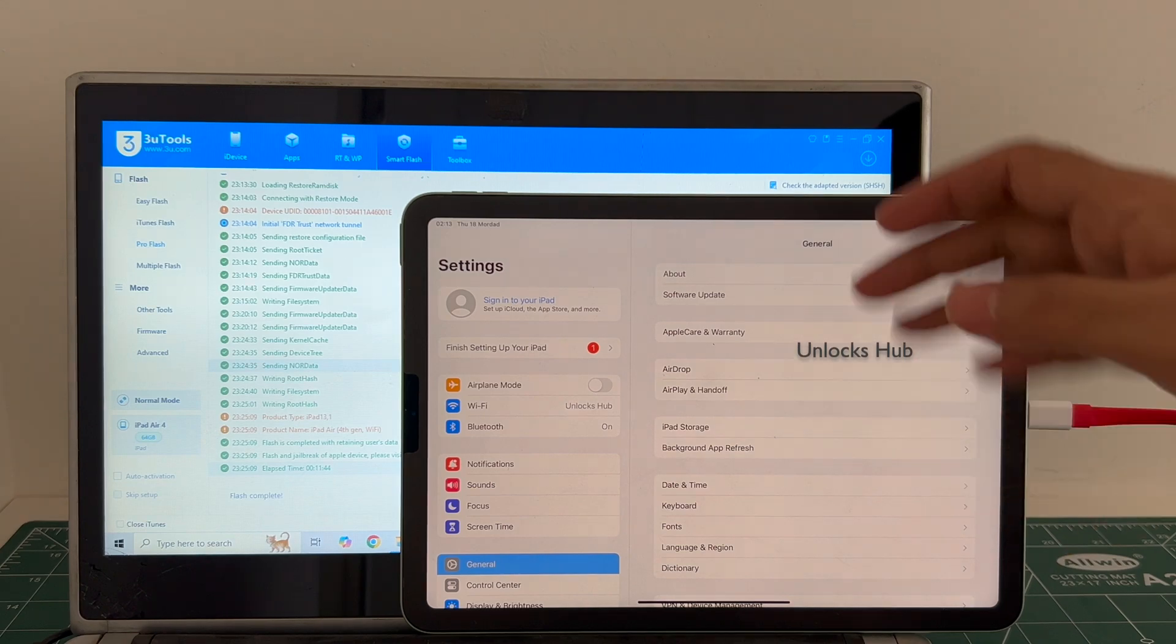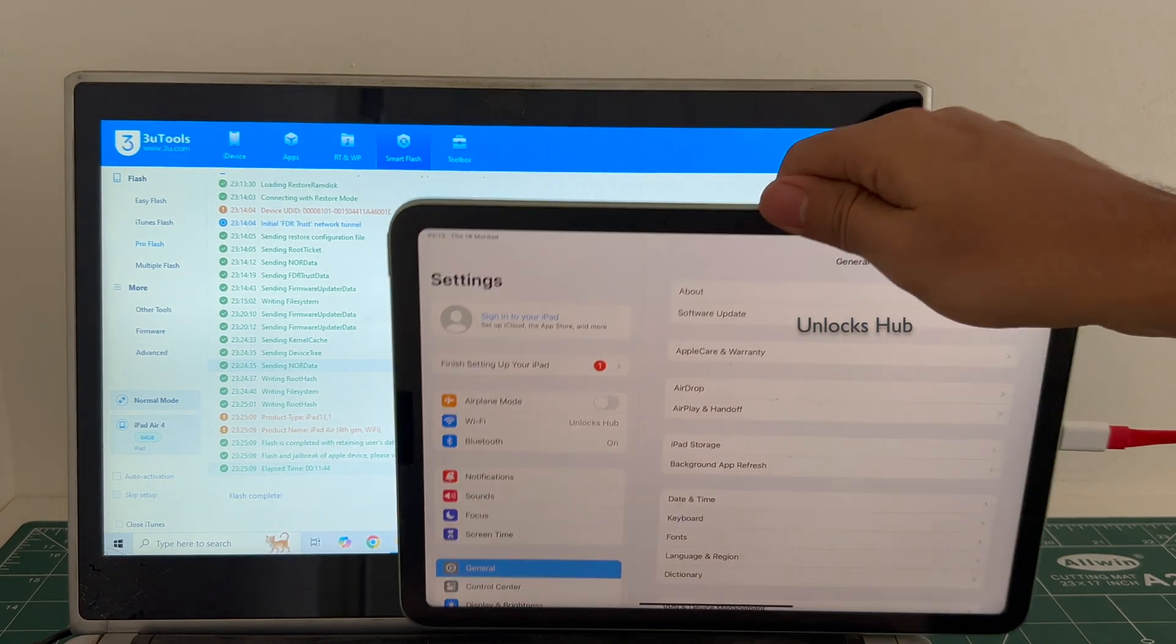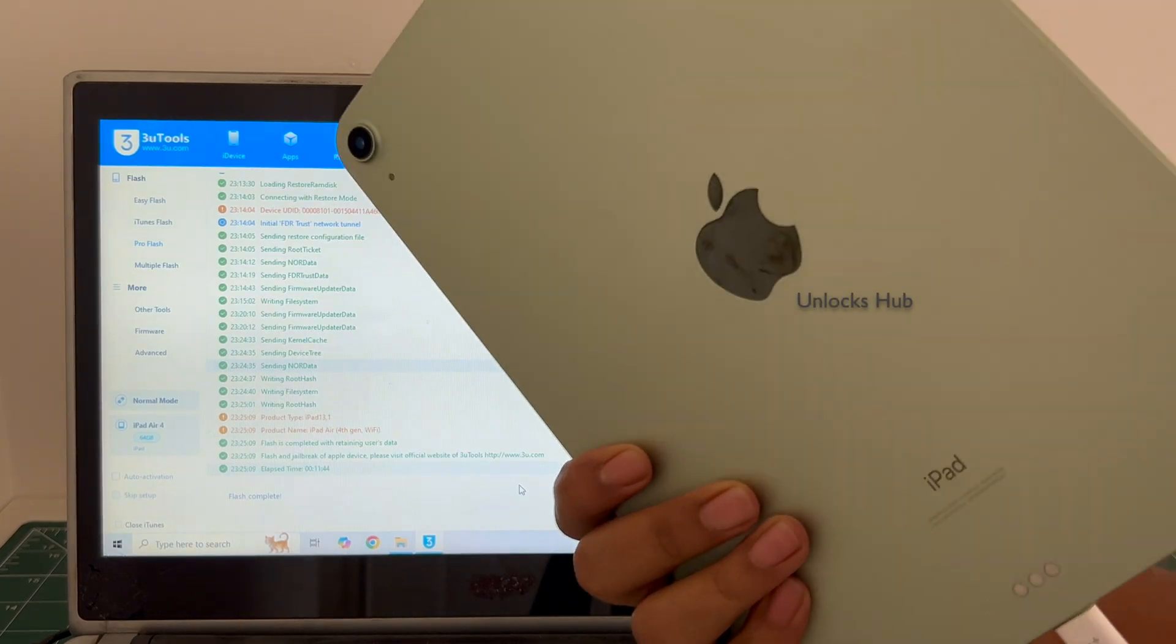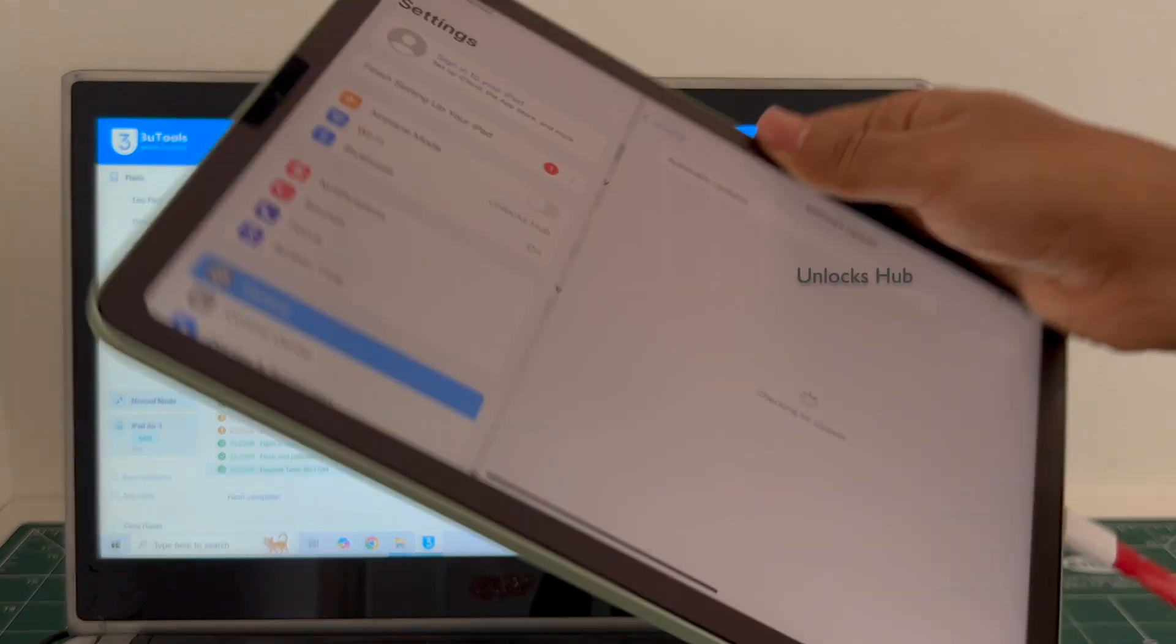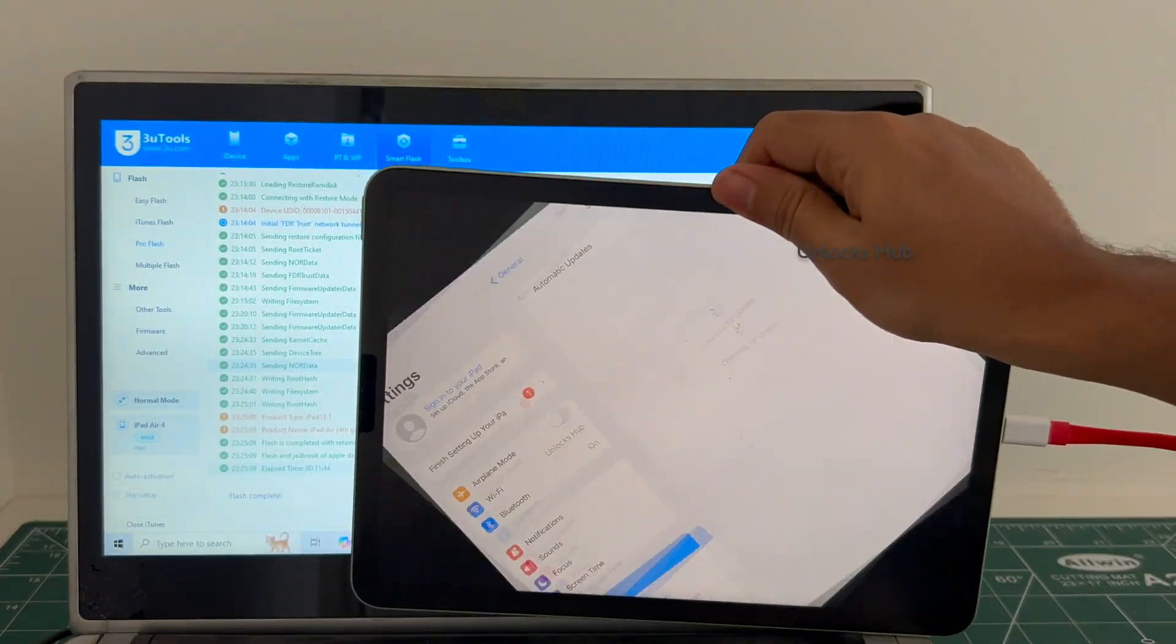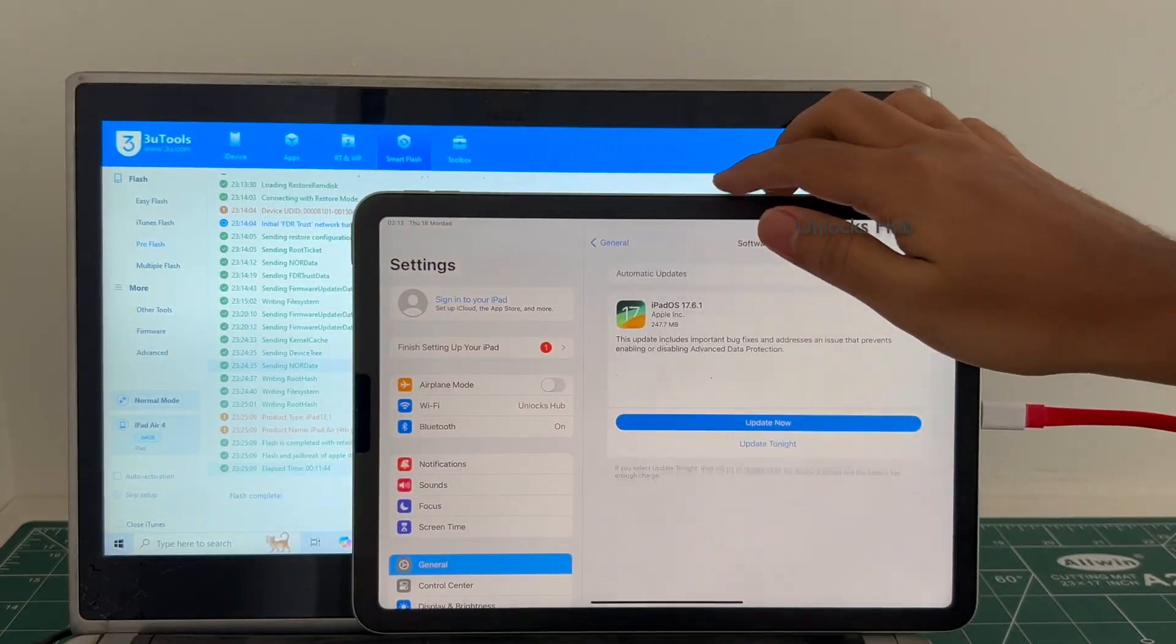So yes, this is how we remove the iCloud lock or activation lock permanently on an iPad Air 4th generation.